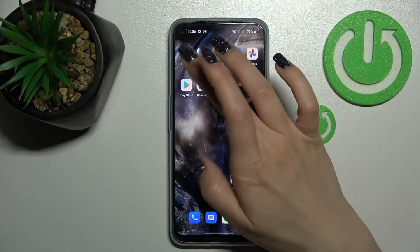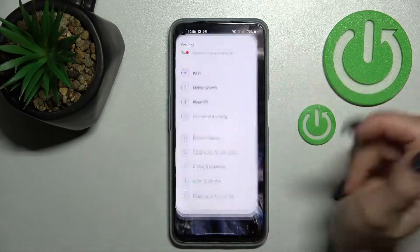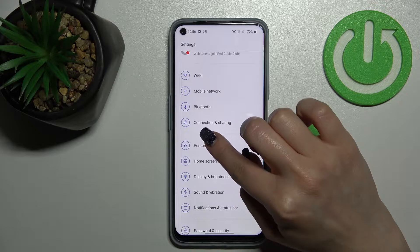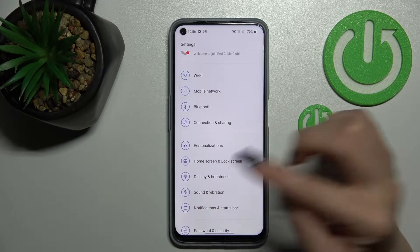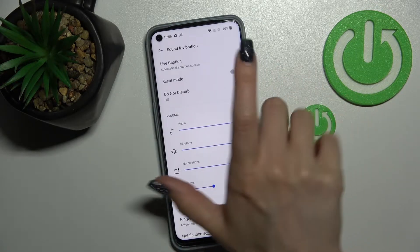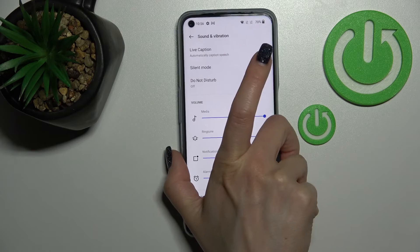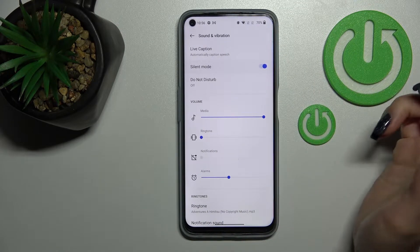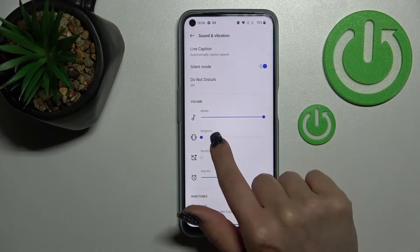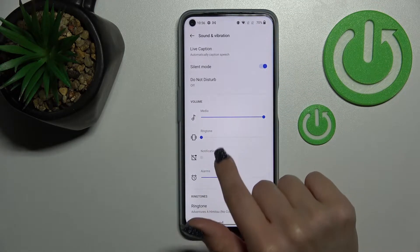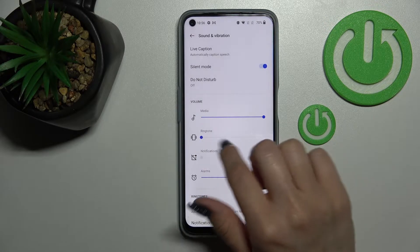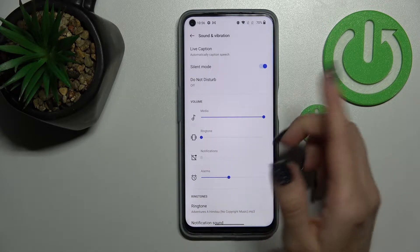First, open the Settings application and tap on the Sounds and Vibration section. Here you'll see the silent mode switcher. To activate silent mode, just click once on the switcher. Now we can see that the ringtones and notifications volume panel is muted.